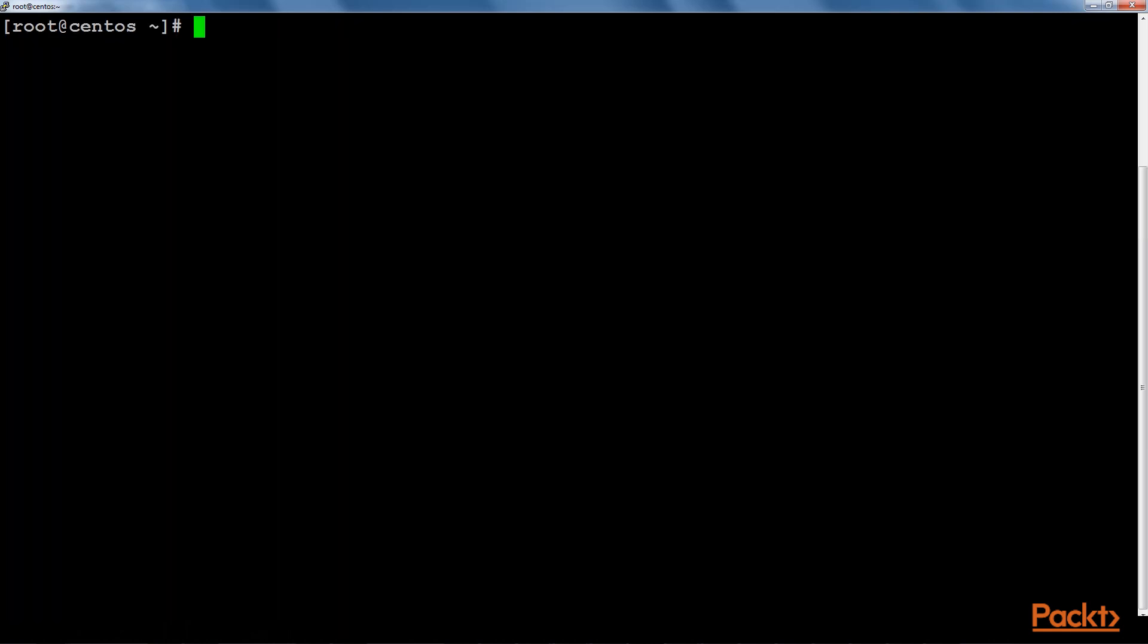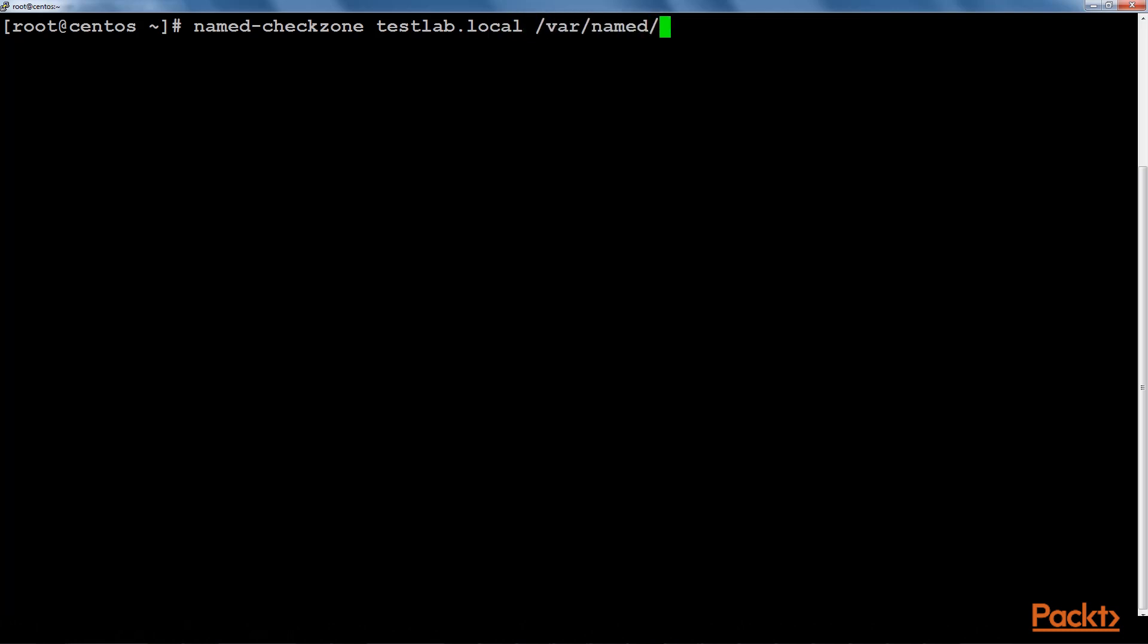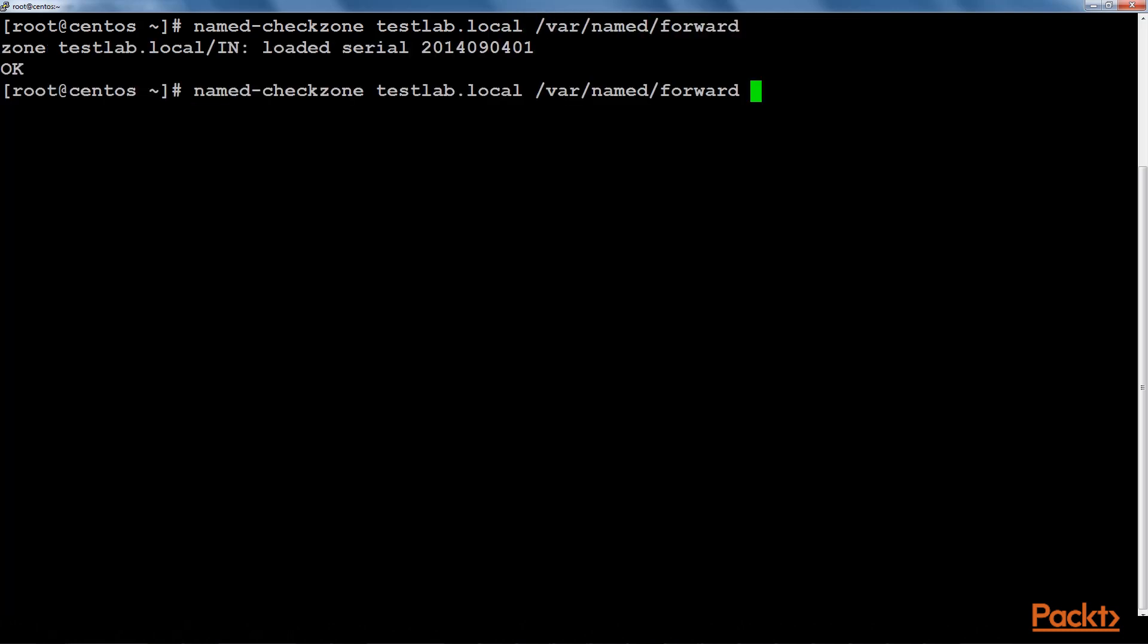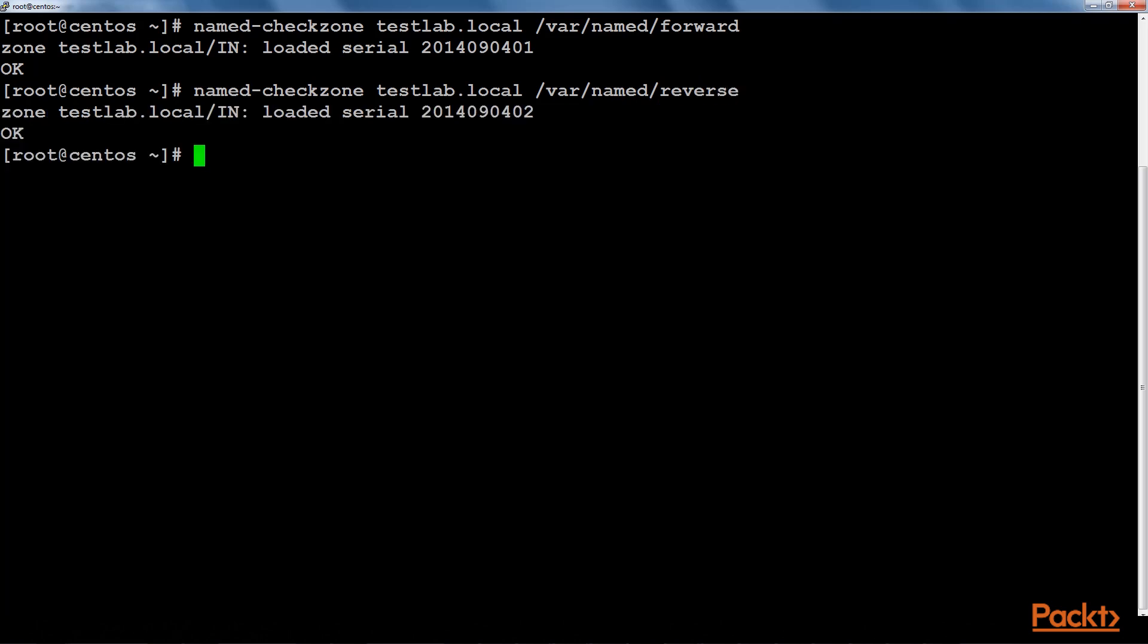Now we check the syntax of the forward and reverse lookup zone files. We will do that via named-checkzone. As you can see the output is okay. Now let's check for the reverse as well. So these both are fine.